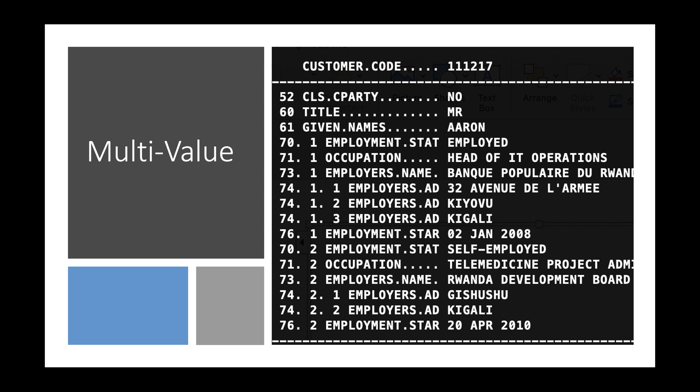We are going to start by looking at multivalue from the front-end — how to work with multivalue in T24. Then I will show you how multivalue is structured on the database side, how values are stored in the database. And then we move to the next step where we write a professional program to deal with multivalue.